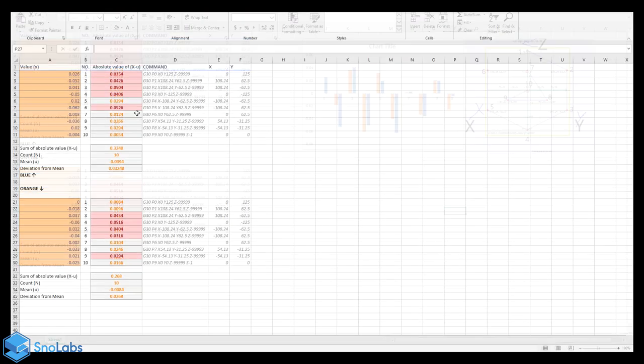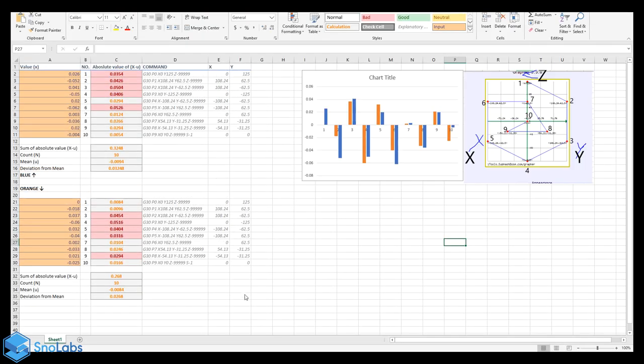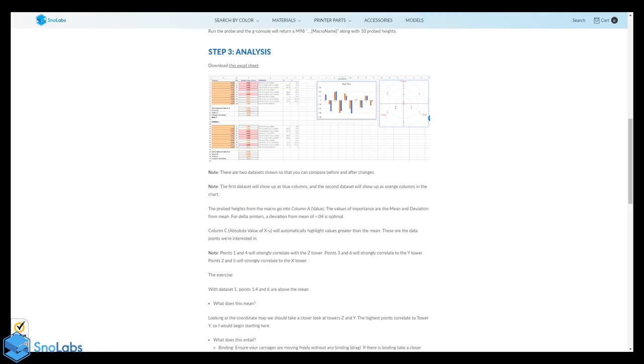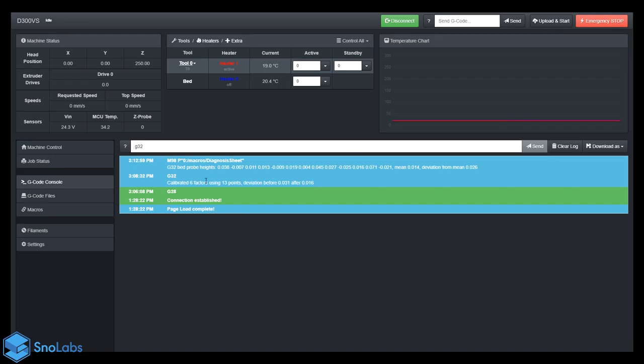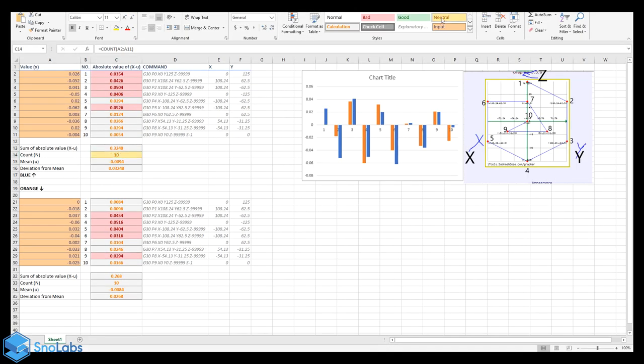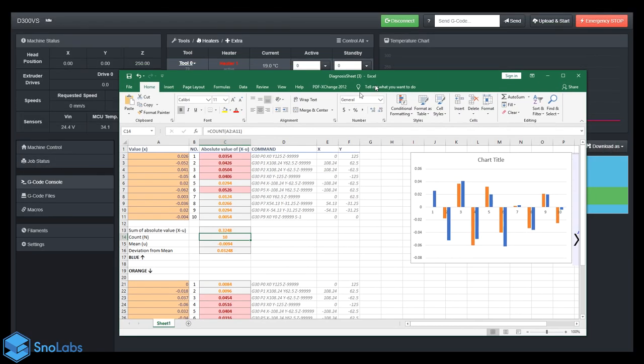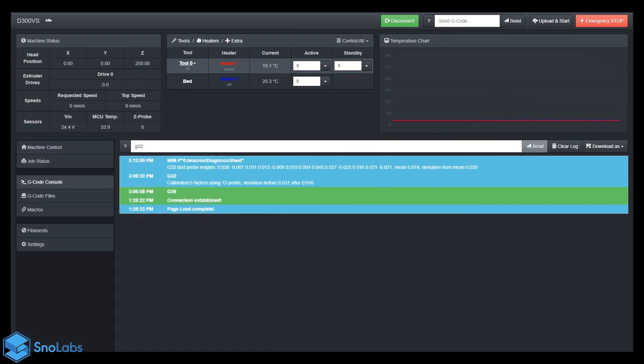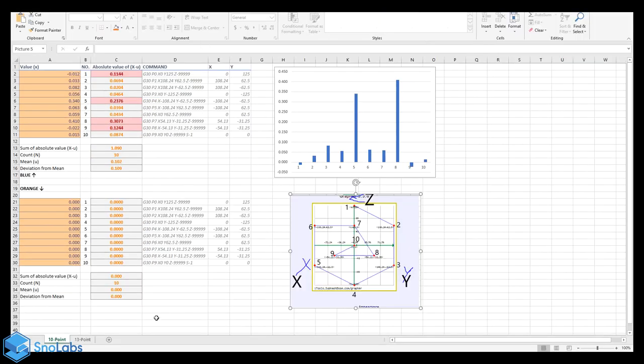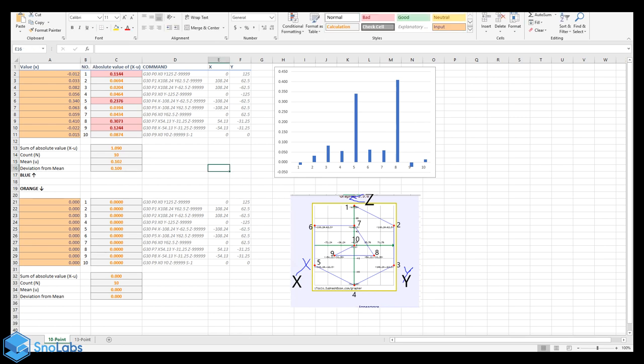If you notice here, this is a 10-point calibration, but in our console log we ended up doing 13 points for our calibration. So we're going to have to do some edits on this Excel sheet. I will post the new version of the diagnosis sheet onto the blog, and it'll just be two different sheets, a 10-point and a 13-point.